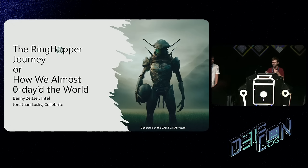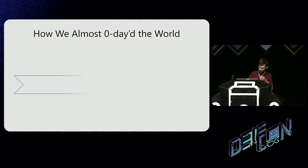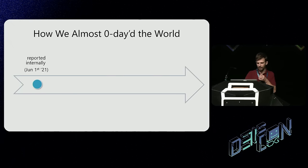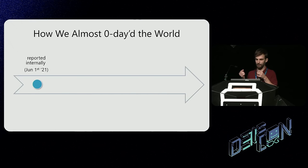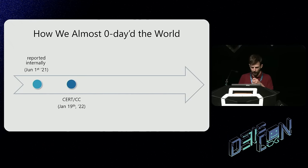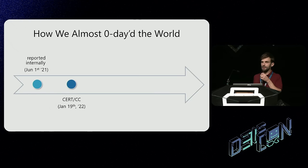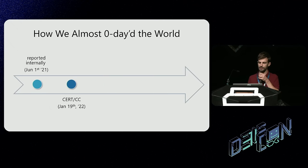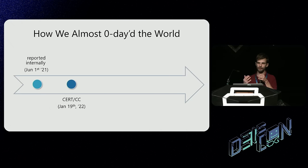Usually a timeline is presented towards the end of the talk, but we'll make an exception. It all started on June 1st, 2021, when we initially reported the findings we'll be talking about today. On January 19th, 2022, CERT CC started working on the coordinated disclosure. We'll soon see why this disclosure had to be coordinated. I'd like to use this stage to send a big shout-out to VCI and the folks for mastering a challenging disclosure.